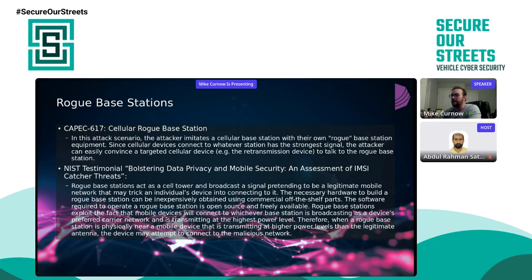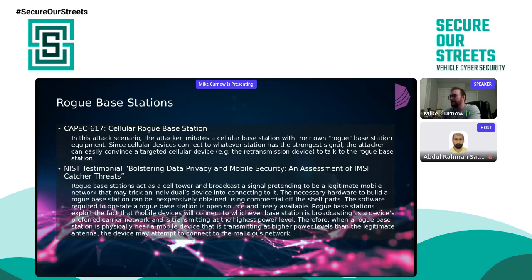There's also a CAPEC entry, a NIST testimonial, and a CISA National Infrastructure Protection Program challenge from the recent past couple of years around detecting rogue base stations, because rogue base stations are considered a national security threat according to these agencies. It has its own CAPEC — a common attack pattern enumeration and classification — a NIST testimonial bolstering data privacy and mobile security talking about IMSI catcher threats, and also a NIST standard around LTE and mobile network security. It's a known, documented, and researched topic, at least from the lens of personal privacy.